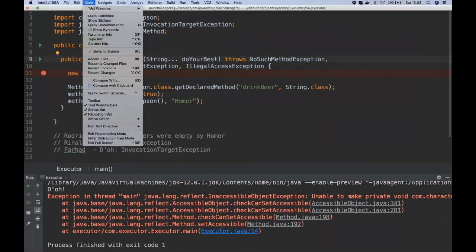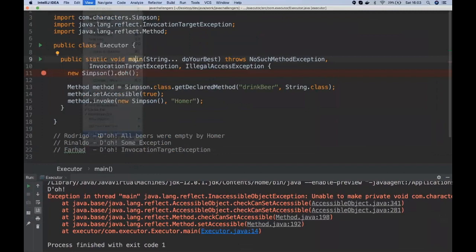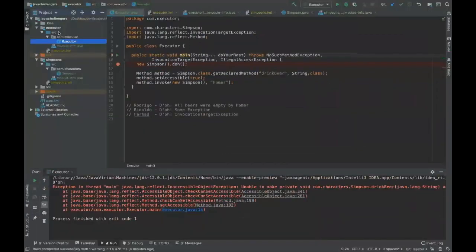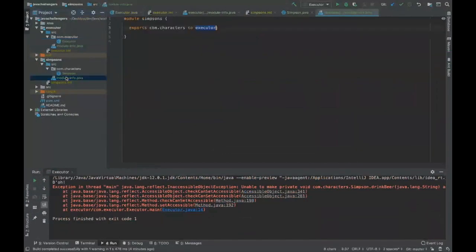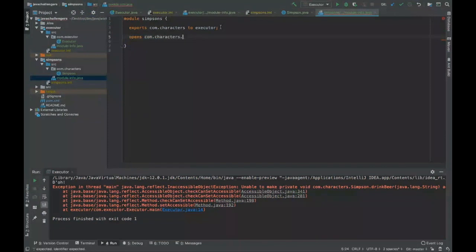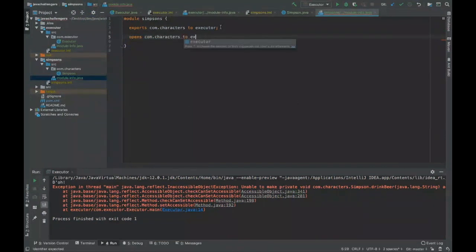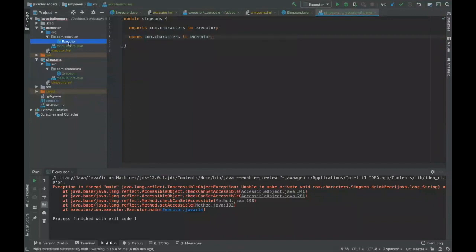So I'm going to show you how to grant the access of reflections. Basically we have to tell the module to open that to the Executor module. So we have to use this command called 'opens', then we specify our package, and then if we want to specify our module we just do it here.